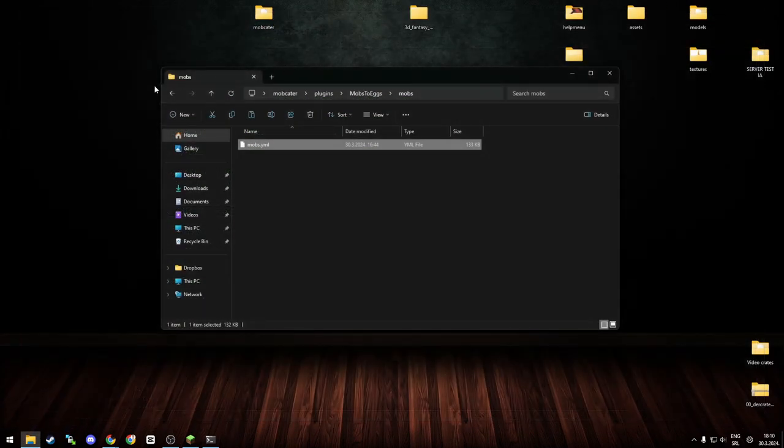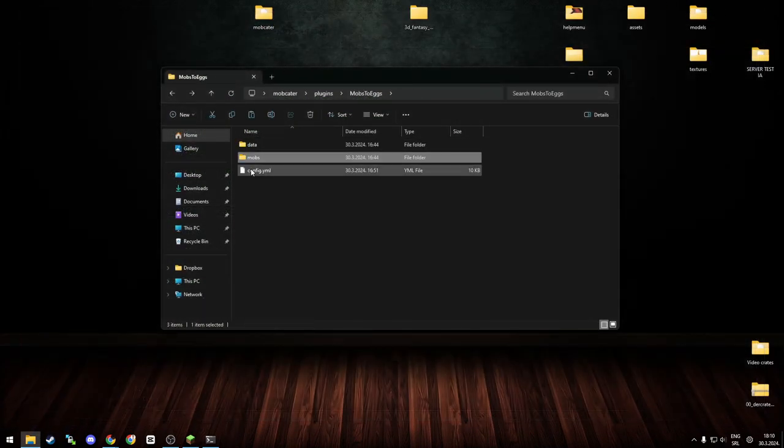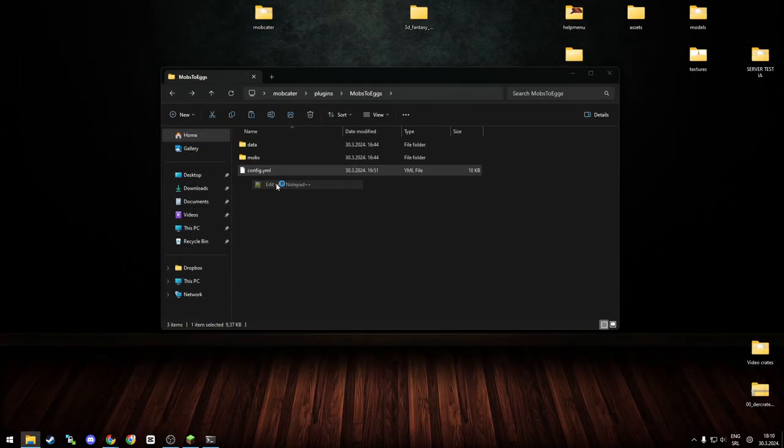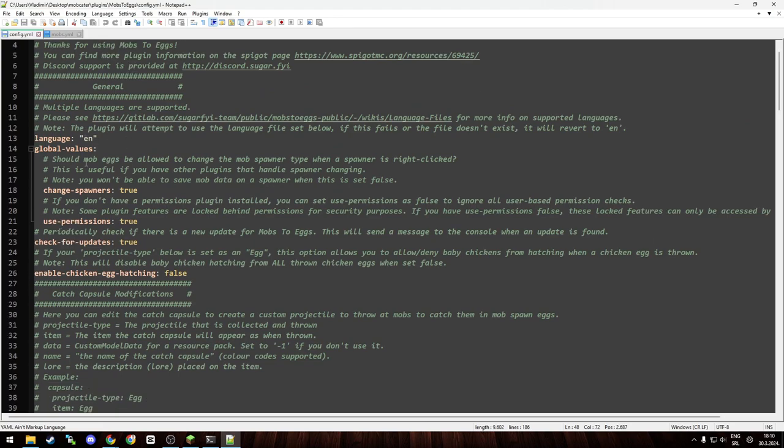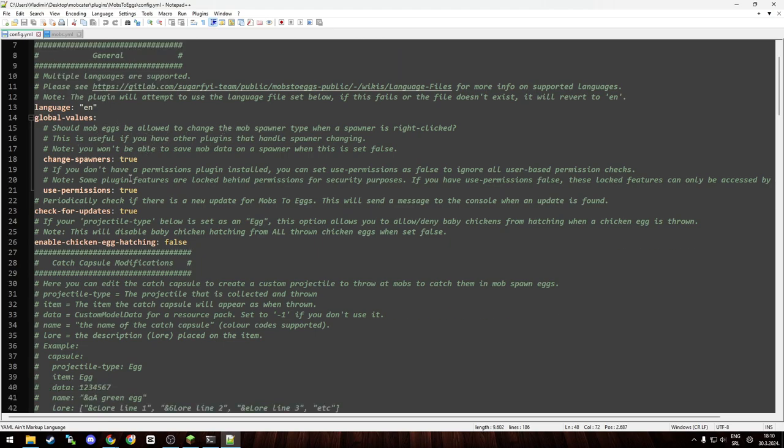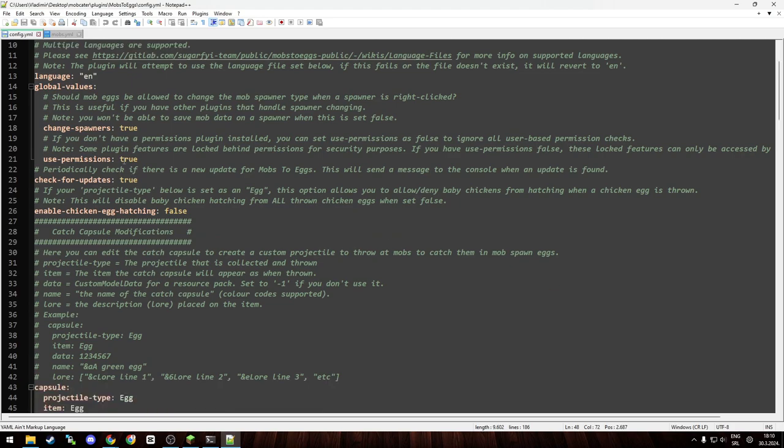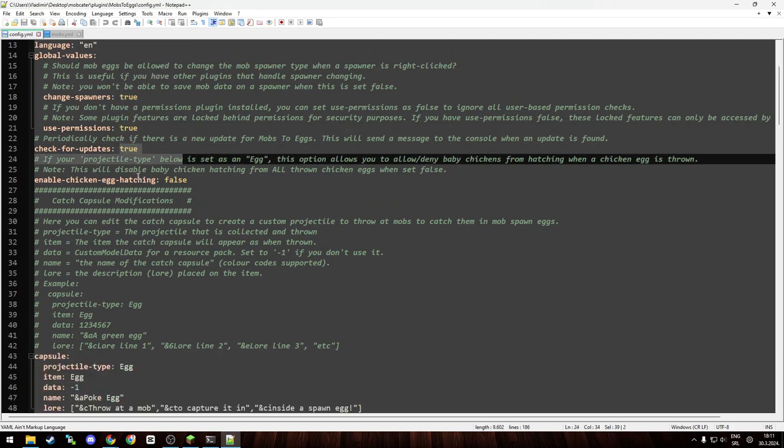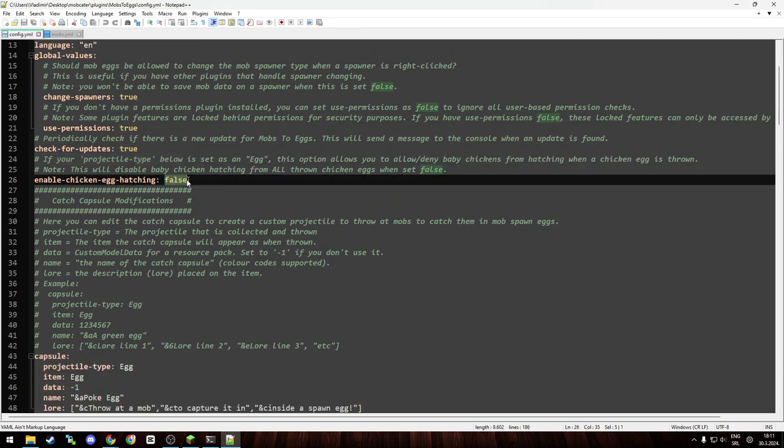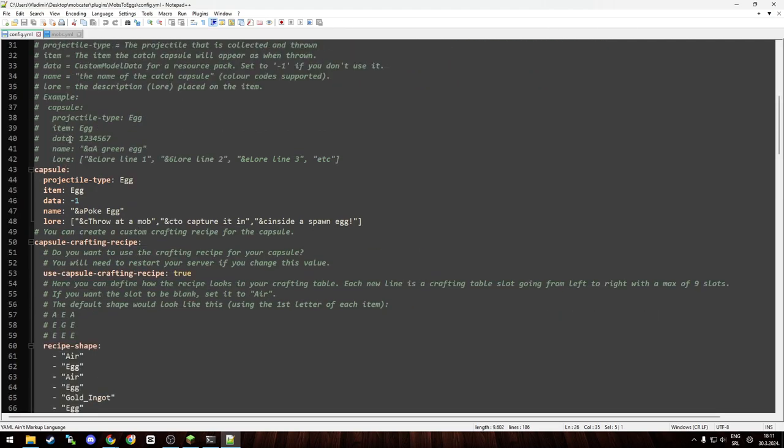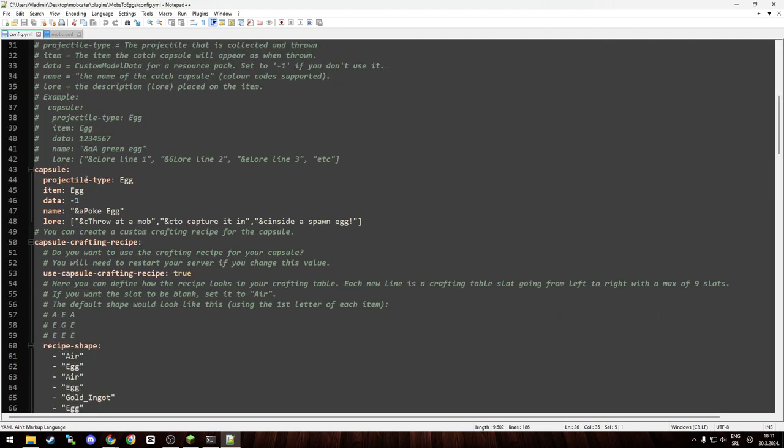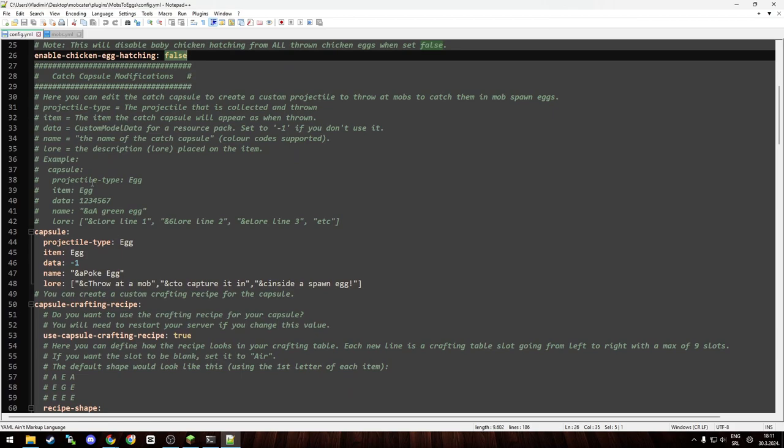That's the mob configuration. Then you have the last file, which is the main configuration file. As you can see, let's get to the top. You have the language you want to set. You can set if the mob egg should change the spawner type when right-clicked. You can set permissions, updates, enable chicken egg hatching if you are using the default egg.